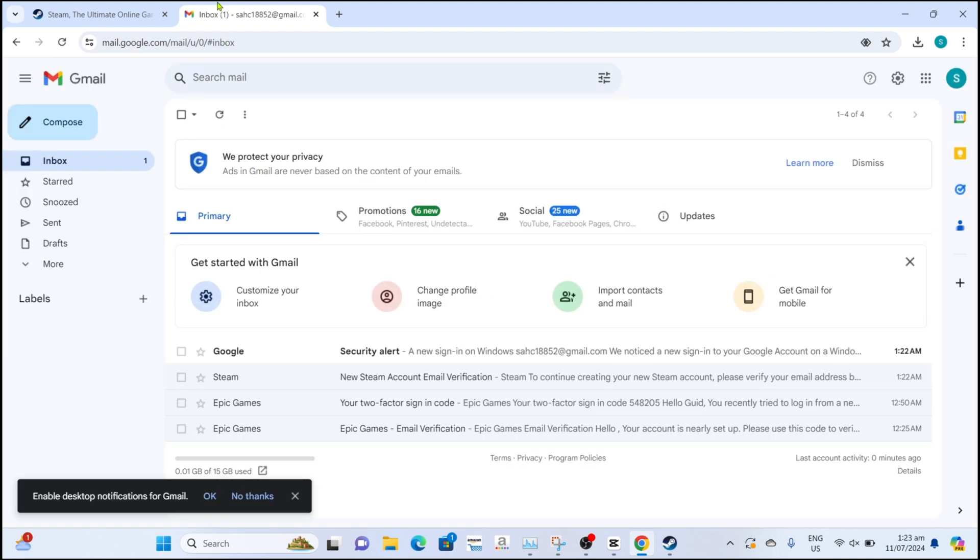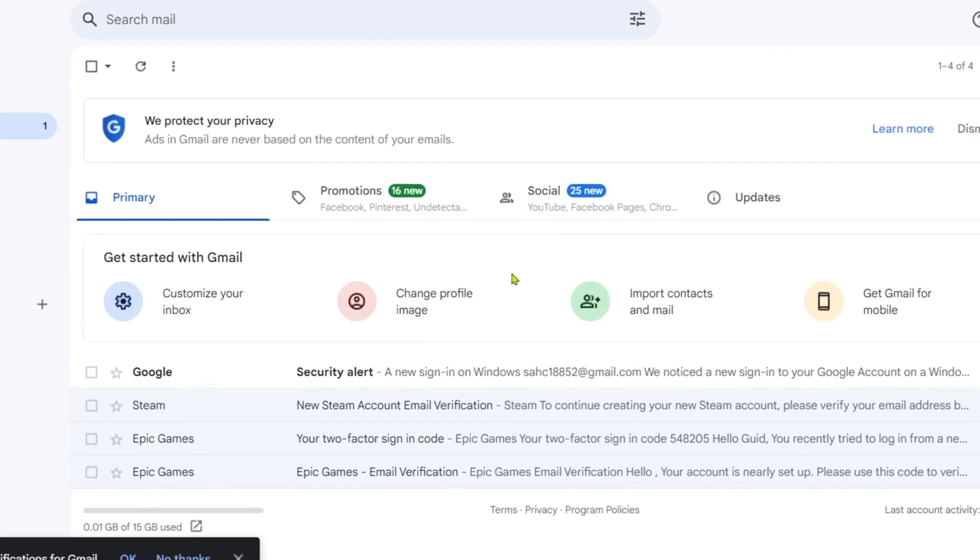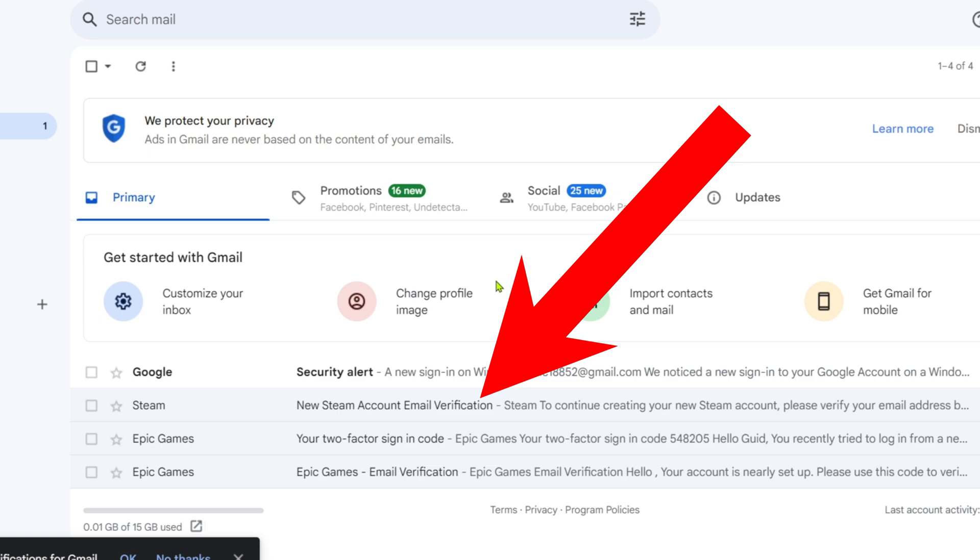Here's the verification that I told you earlier guys. To verify your account, just open the Gmail account that you used to create your Steam account. After you open your Gmail account, you will now be able to see the verification message that Steam sent to you. Just open it.